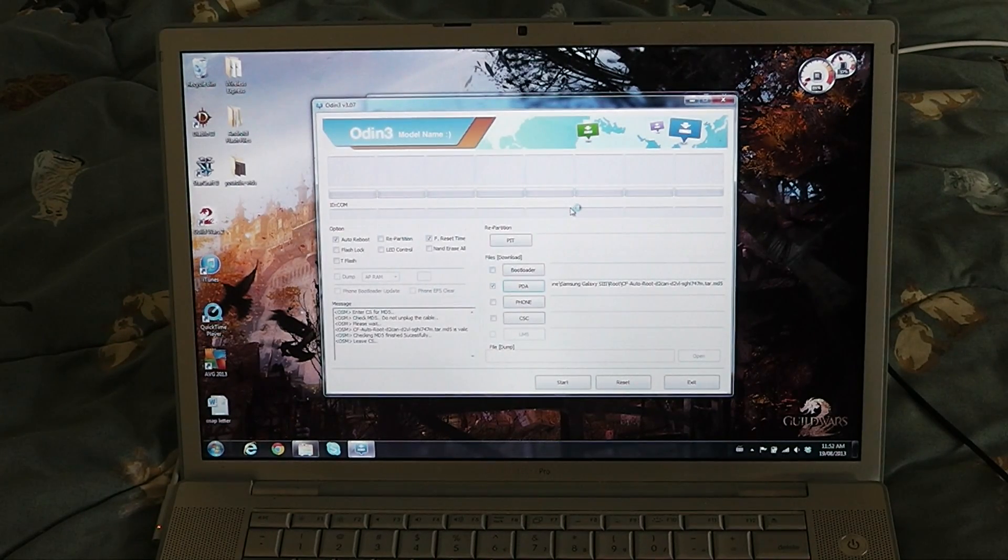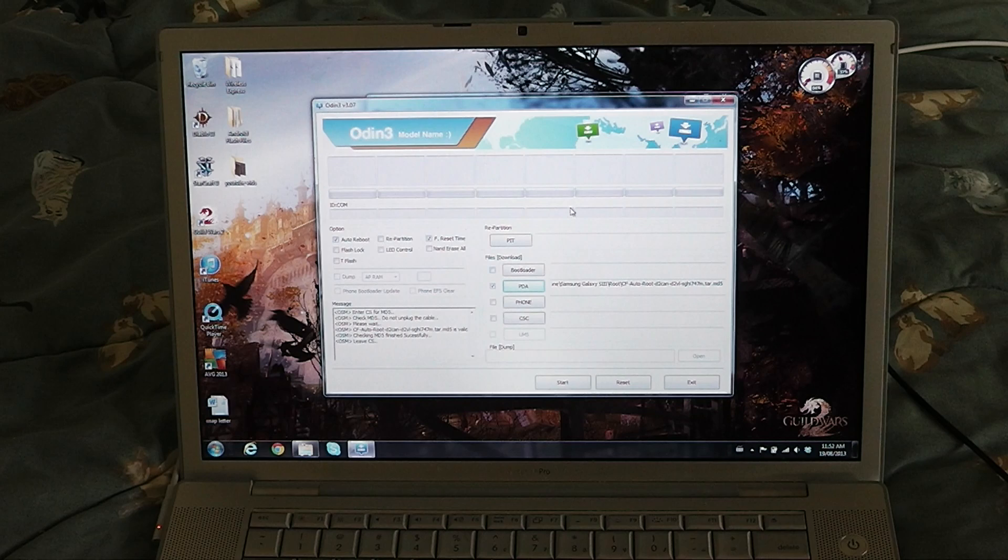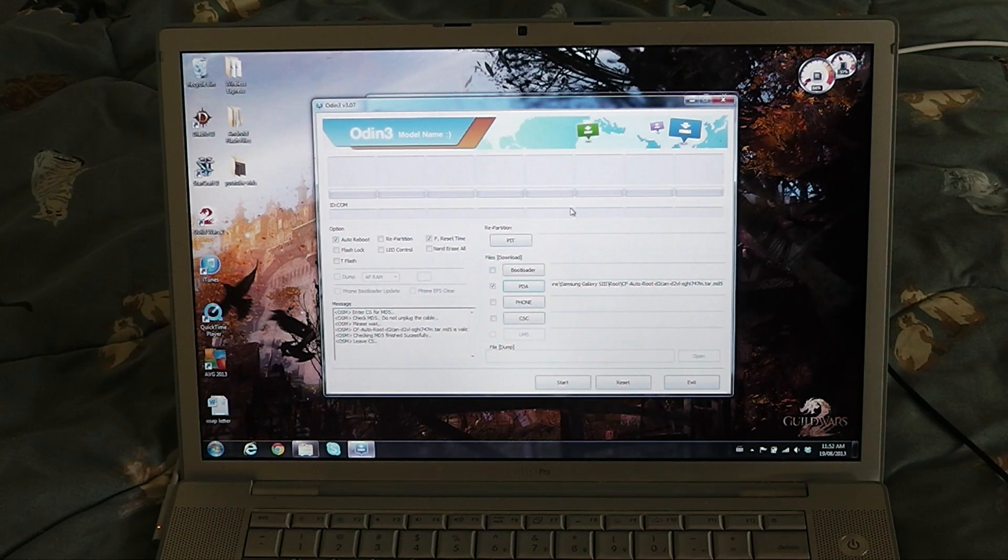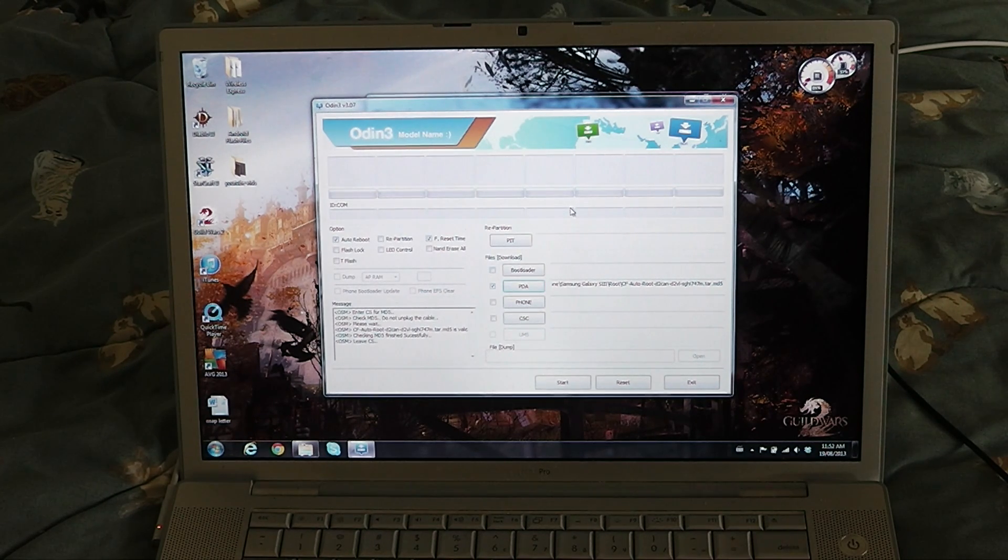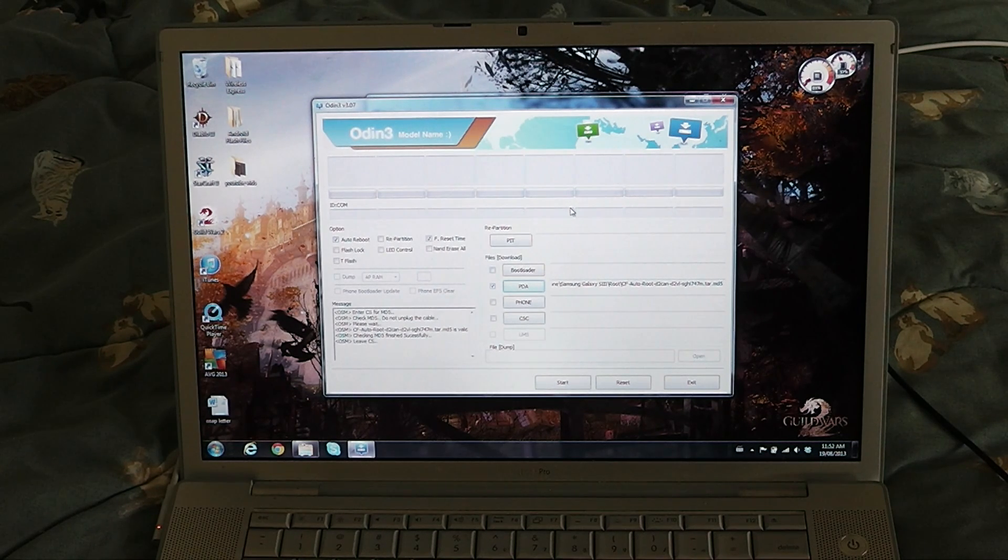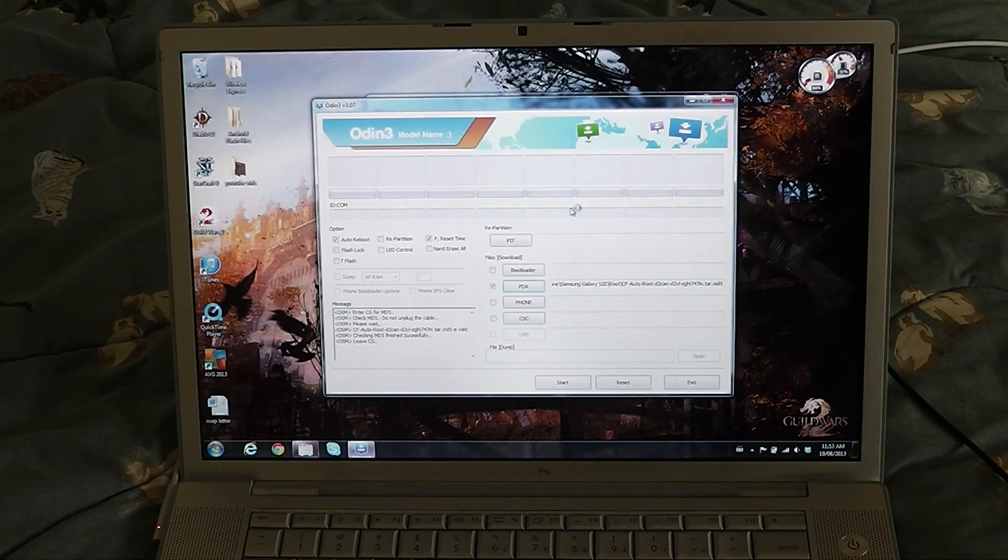What's happening everybody, Limit72 here. I've got a lot of requests on how to root your i747 or i747M, whatever variant, on 4.1.2. Without further ado, let's get into it.